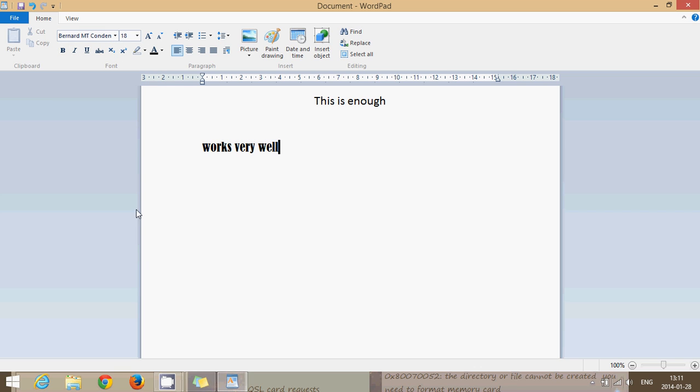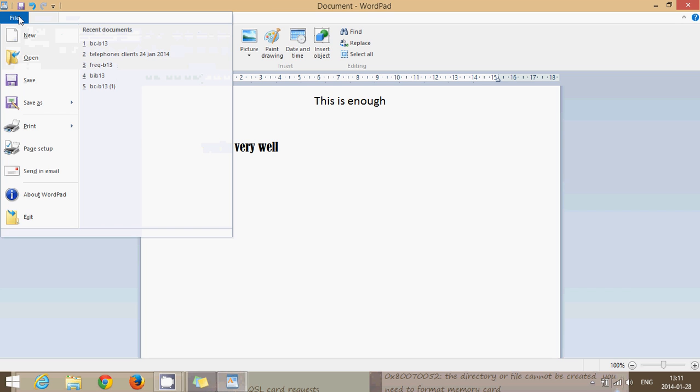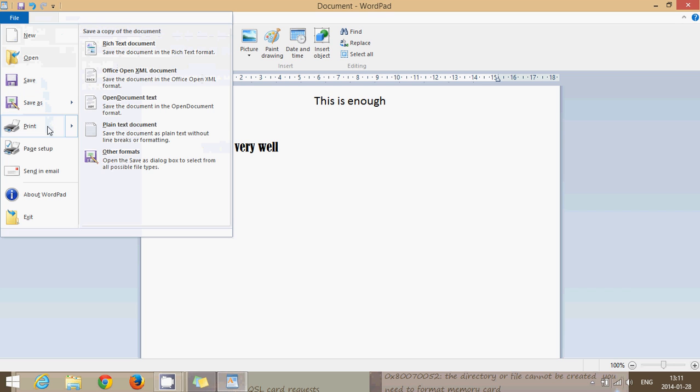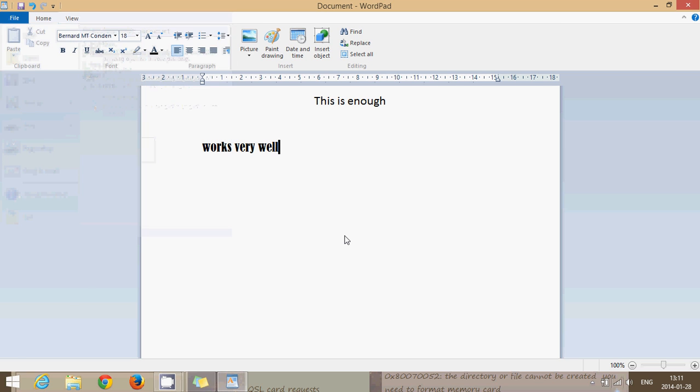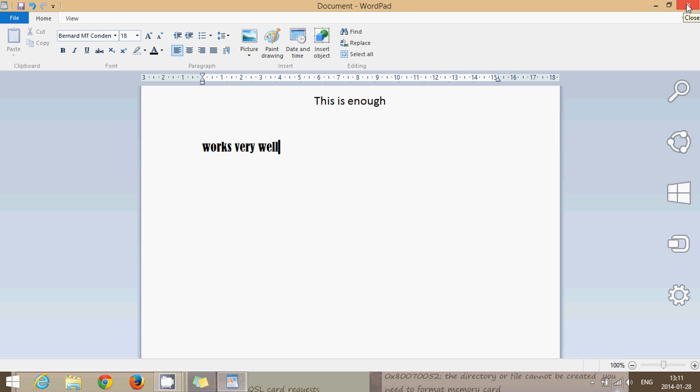Once you've done your text, you can go on the file, you can save as, you can print your text, basically like all word processors can do. If you want to have WordPad on your start screen or on your desktop...